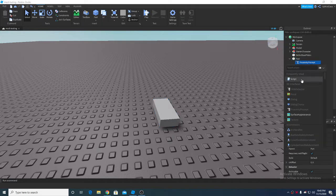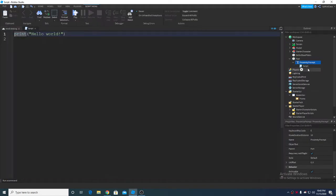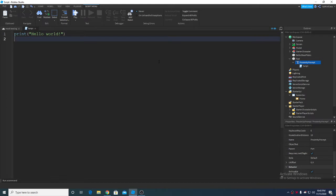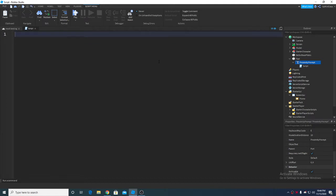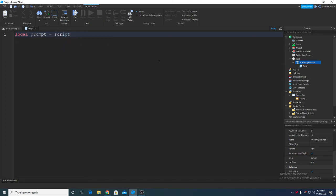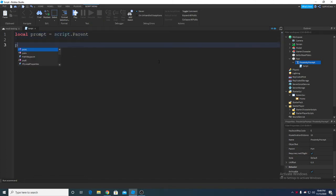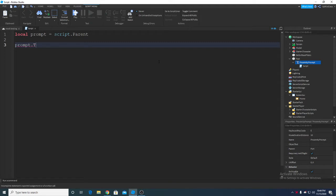So I'm gonna put a script in proximity prompt and start scripting. Let's get the prompt which is gonna be the parent, and so now we are gonna call an event.